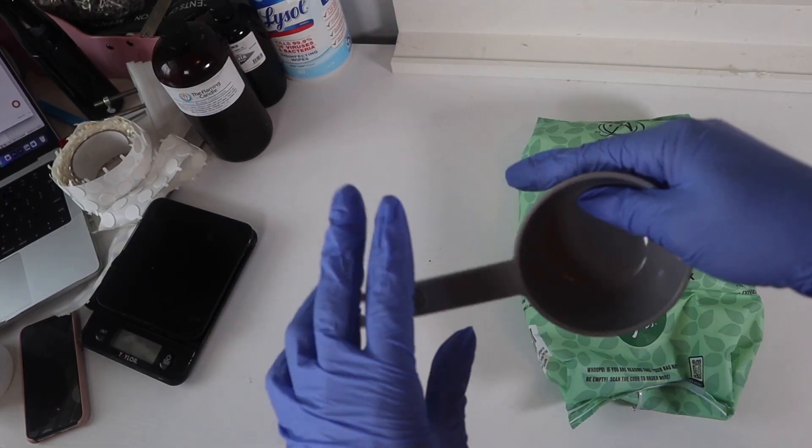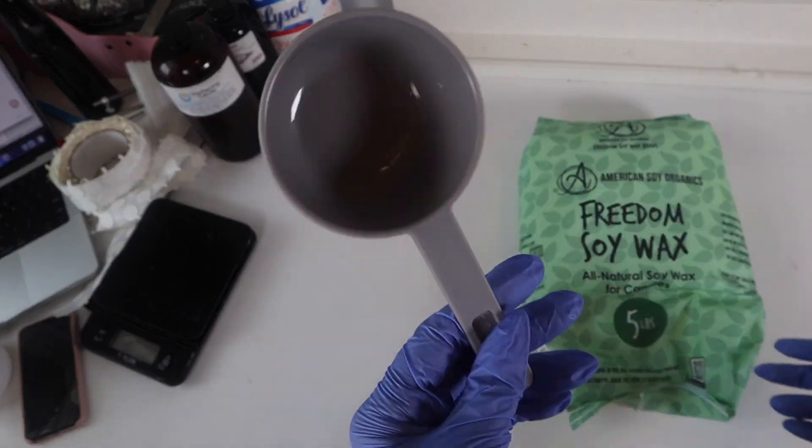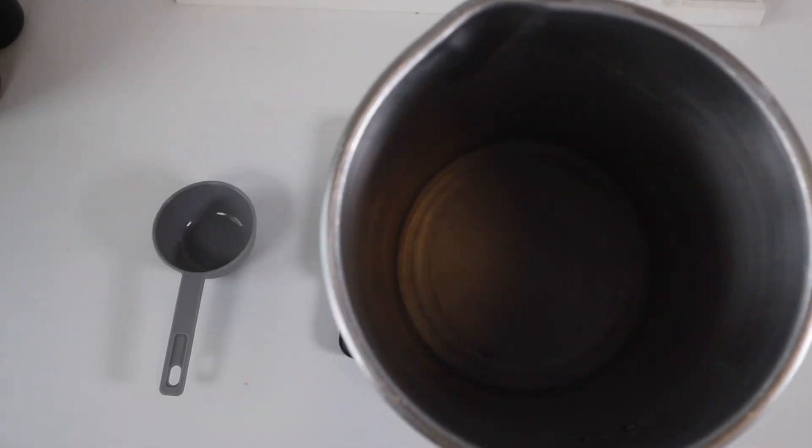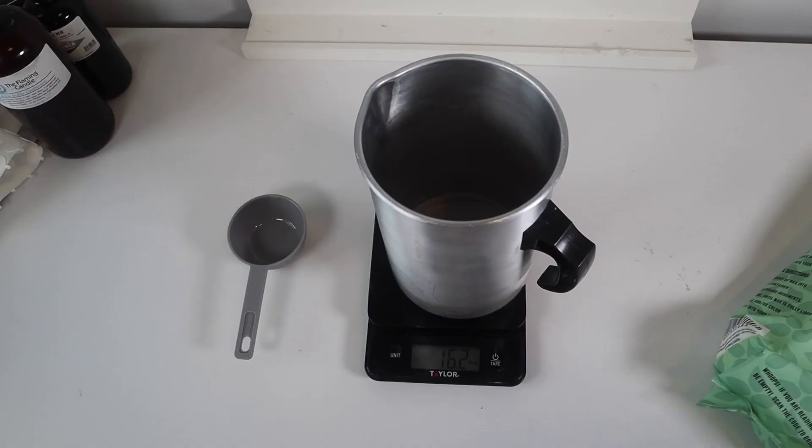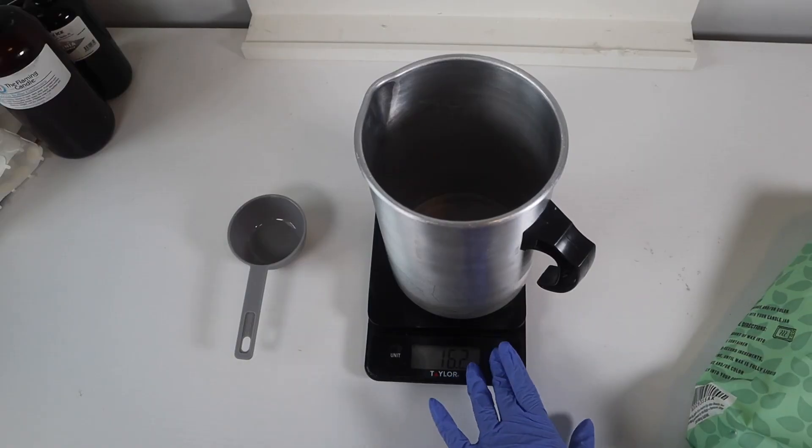Next you're going to need a measuring cup to scoop out the wax. You'll also need a 64 ounce pouring pitcher and a scale.